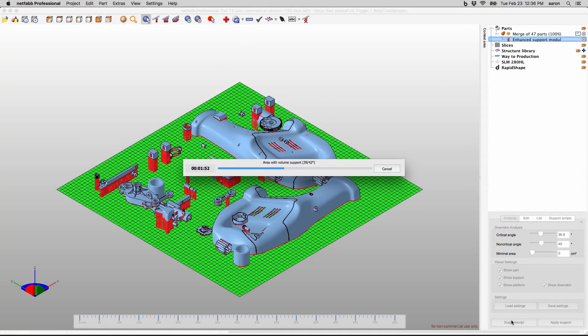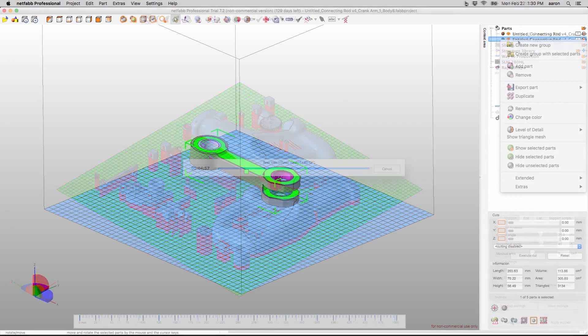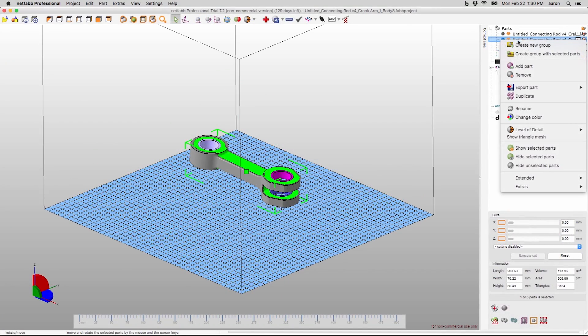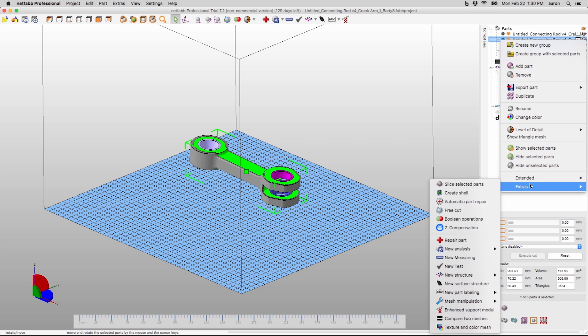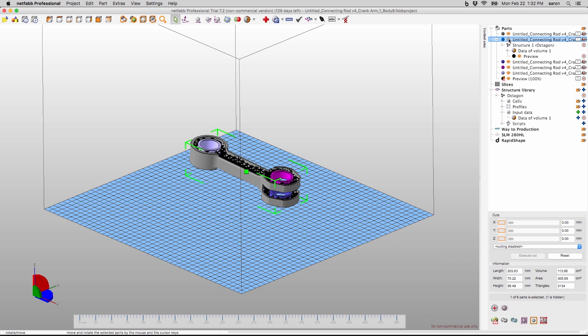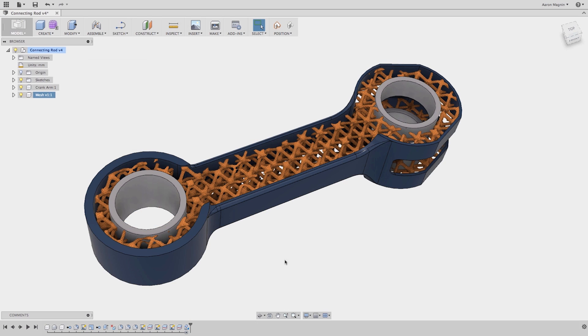Then, automatically add supports. NetFab will hollow out solid parts, but it can also go a step further. The internals can be strengthened with microstructures to build strong but feather-light parts.